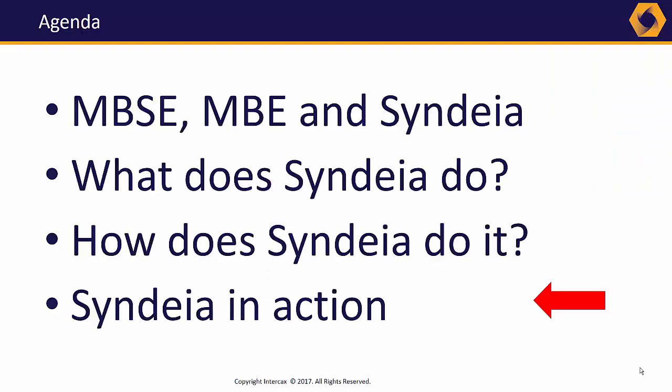Hopefully, this demonstration has given you a better feeling for Syndeia as a useful tool for building, using, and understanding the total system model for MBE.